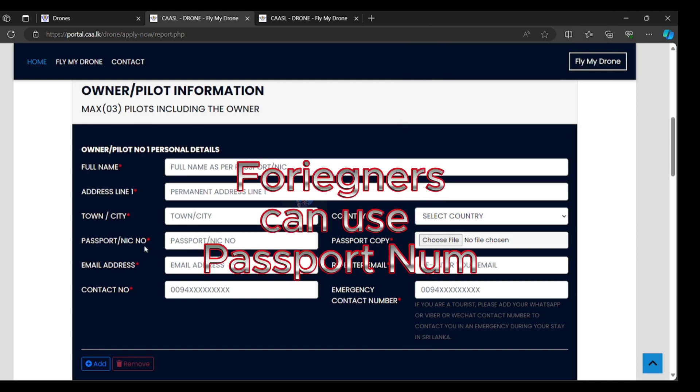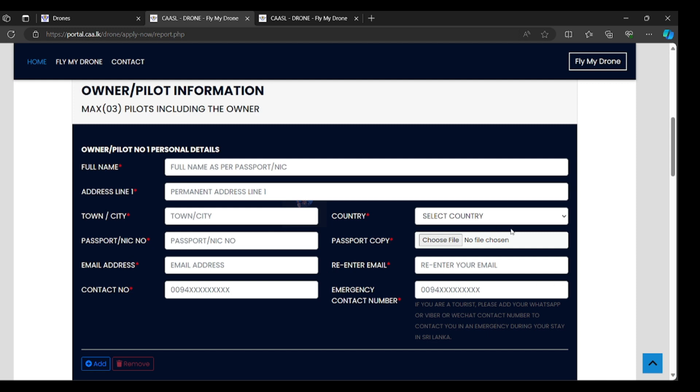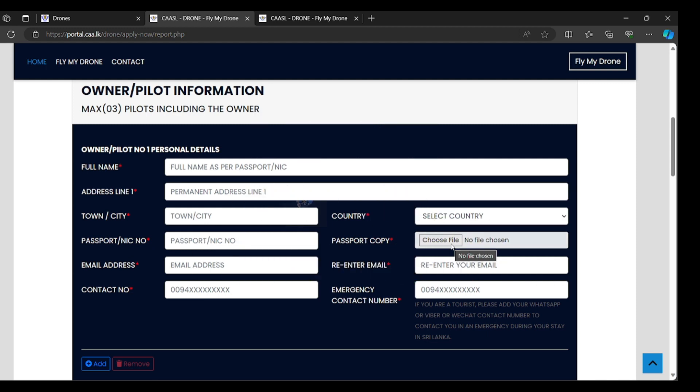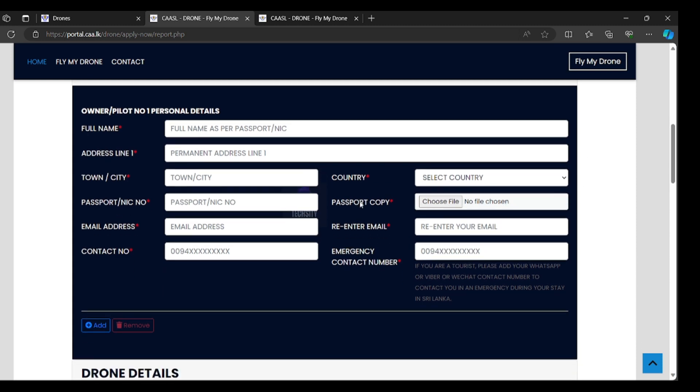Foreigner use passport, locals can use NIC number. You have to upload the passport copy with choose file and upload your passport copy. You have to fill email address. All the registration information will be sent to email address. Re-enter email address correctly.